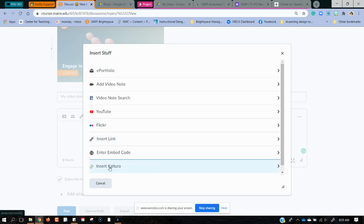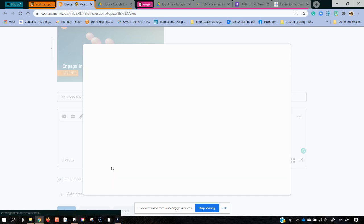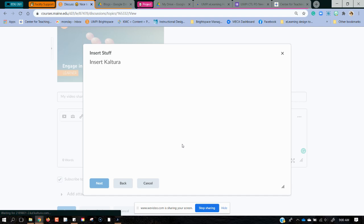What I'm going to do is I'm going to insert Kaltura. Now what would have had to happen before this is you would have had to connect Kaltura with Brightspace and already have your recording in your media.